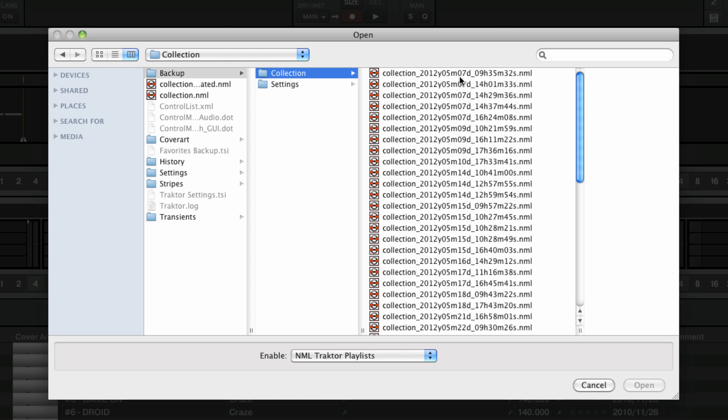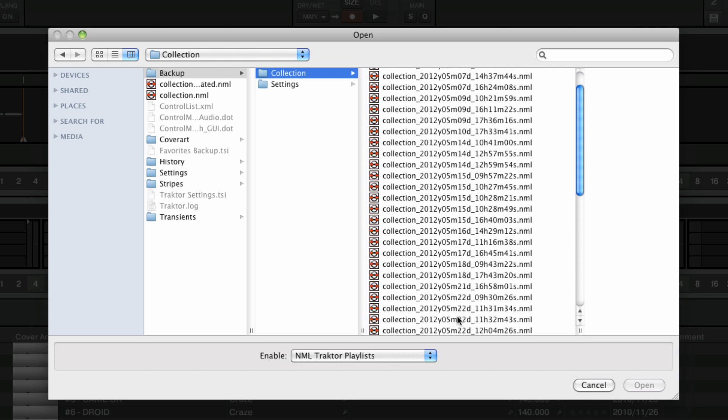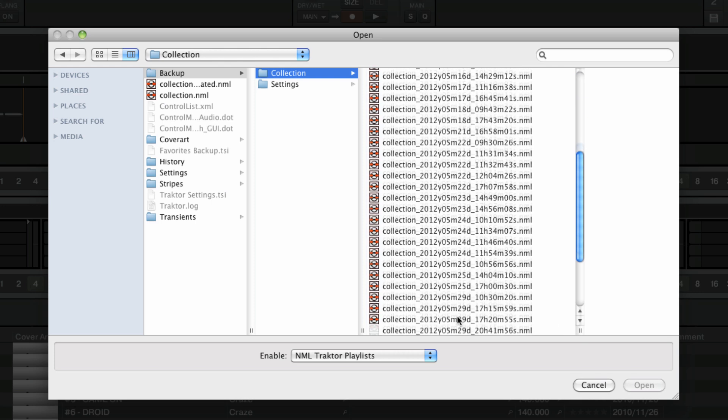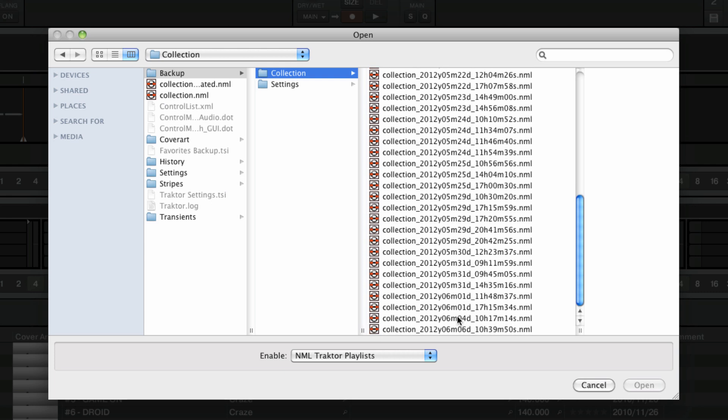The backup collection files are tagged by year, month, date, and exact time. By default these are listed from oldest to most recent from top to bottom.